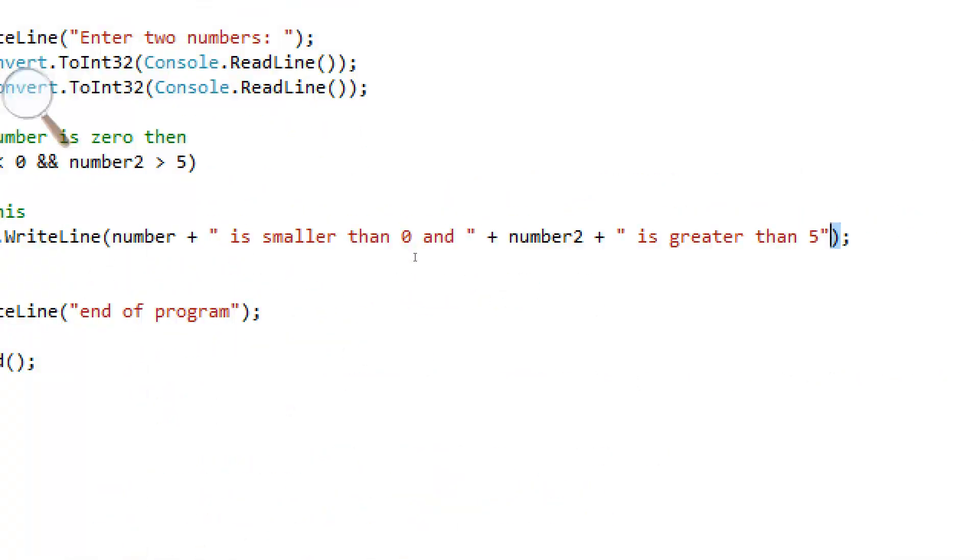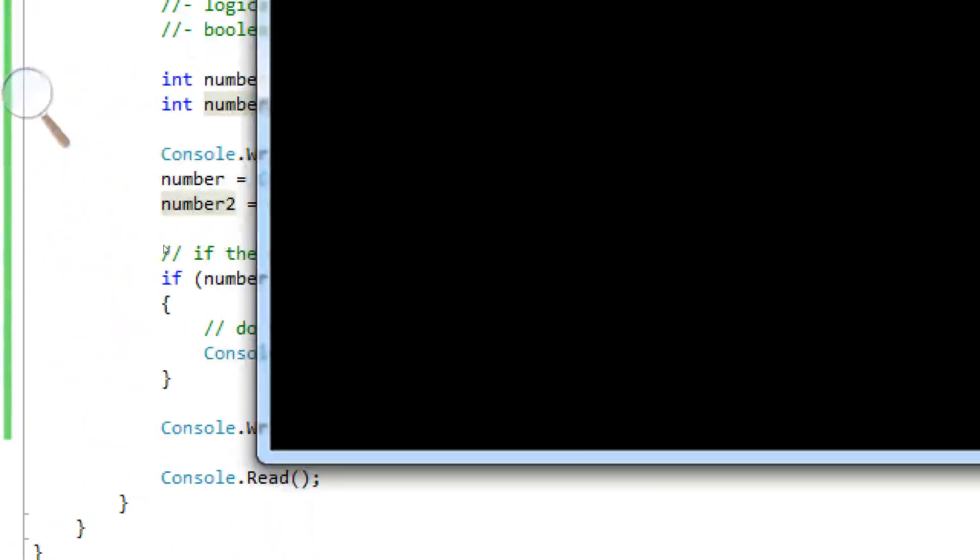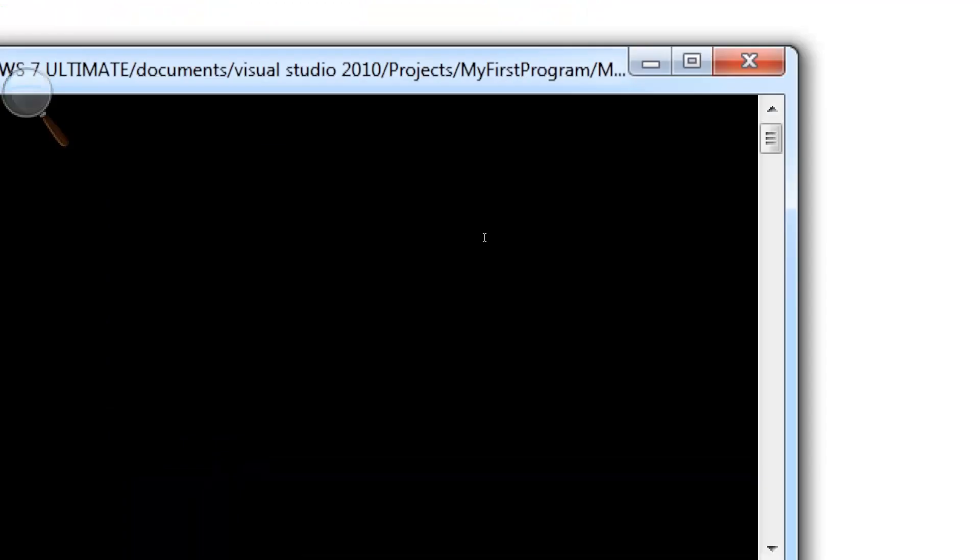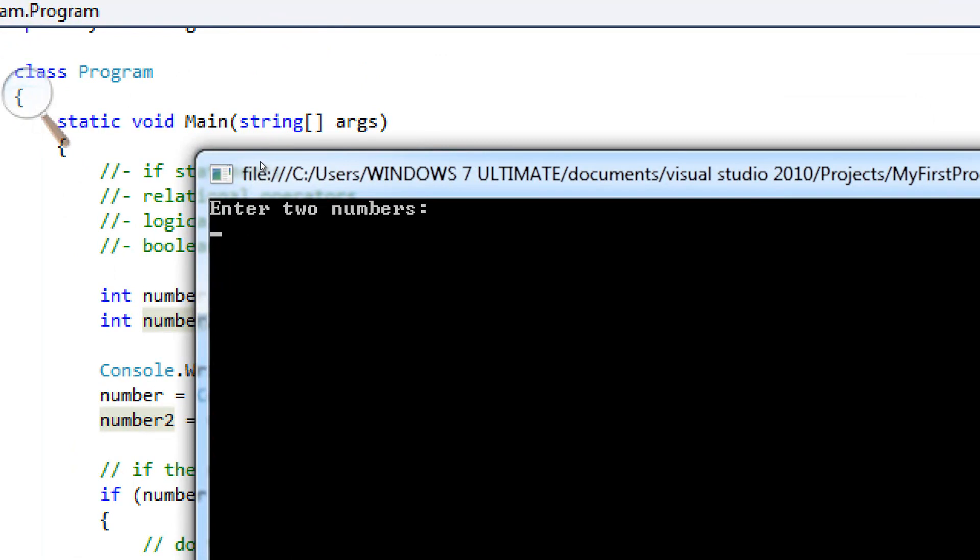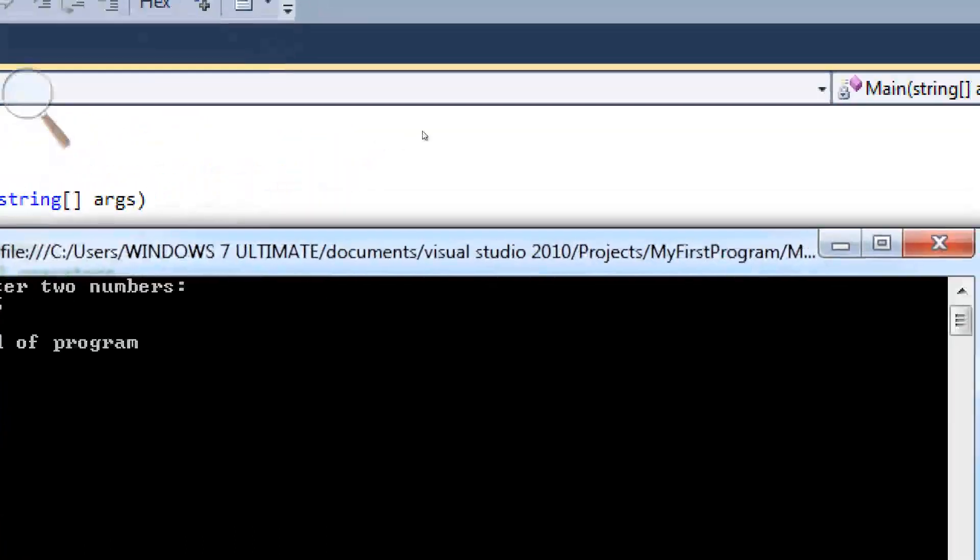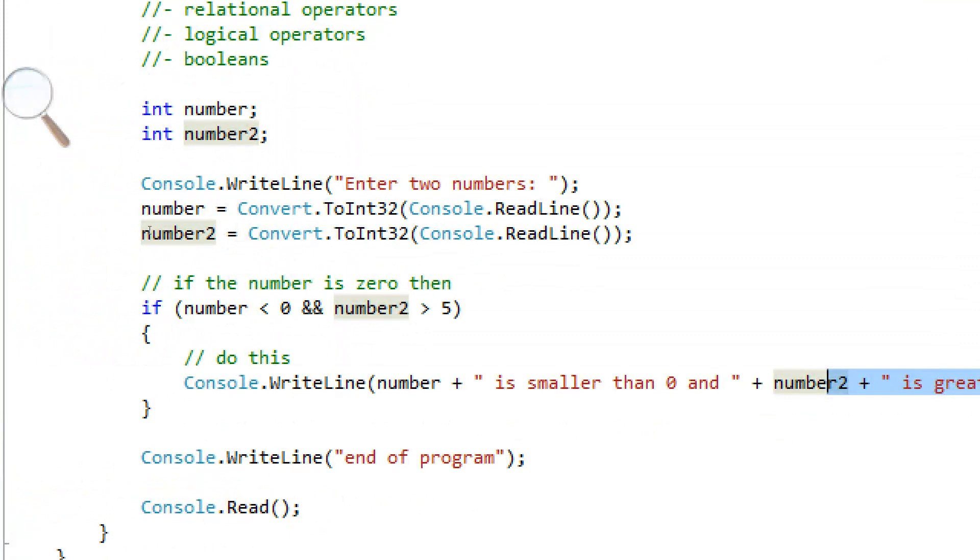Now, what we're going to do is we're going to enter something that will not cause it to do what we want. So, type in a negative number like normal, 45. Now, I'm going to type in a number smaller than 5. It's not going to work.